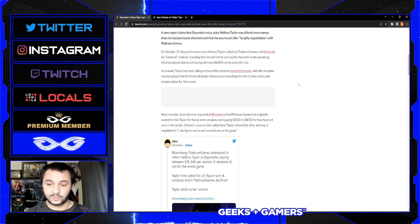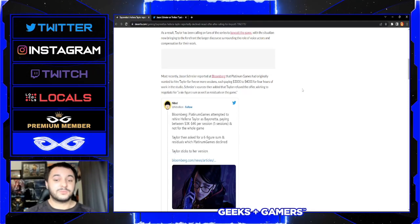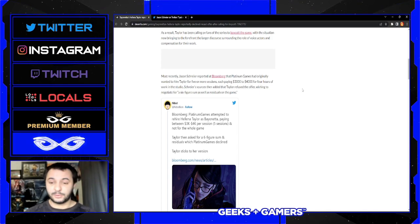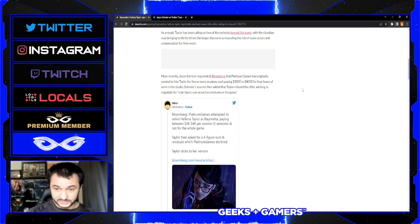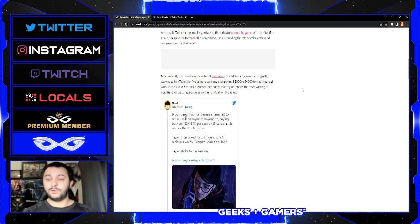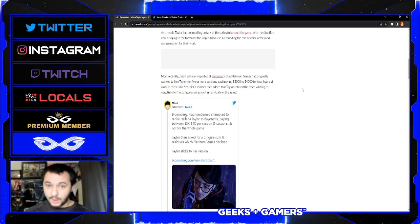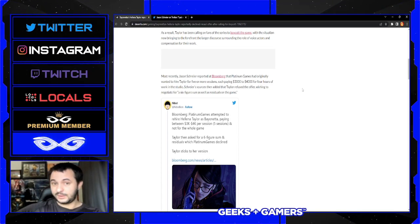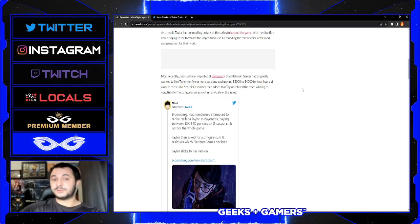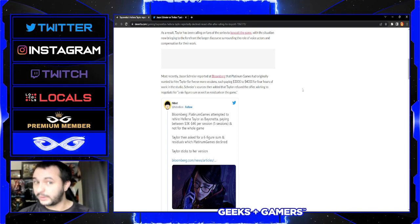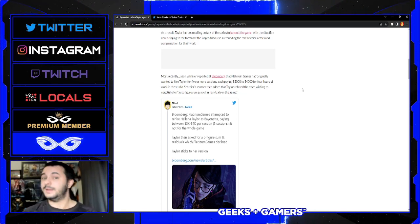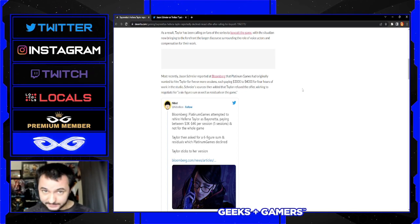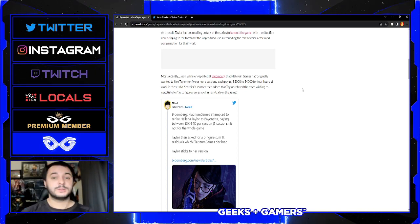Most recently, Jason Schreier reported at Bloomberg that Platinum Games had originally wanted to hire Taylor for five or more sessions, each paying three to four thousand dollars for four hours of work at the studio. That's per session. She said in her original video it was a sum total of four thousand dollars, but it looks like the evidence might be pointing towards no, that was per recording session, and they wanted about four or five sessions out of her.